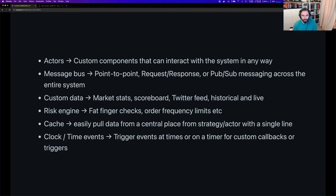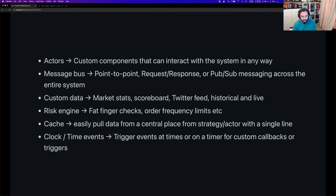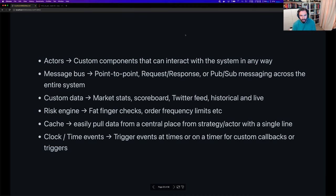Every actor and strategy has access to the clock. There's an abstract clock with two implementations: test clock and live clock. The live clock now uses a monotonic clock in Rust, taking a snapshot of system time at the beginning and using Unix nanoseconds. It's also used internally by components such as the throttler and bar aggregators.